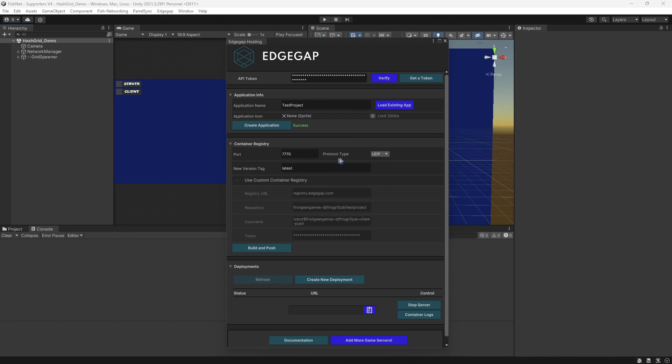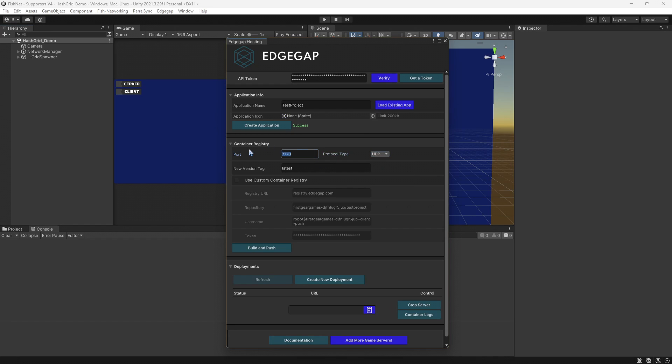Now, this part is pretty important. First, we're going to look at the protocol type. Tugboat is FishNet's default transport and that is UDP. So we're going to go ahead and leave that as UDP.